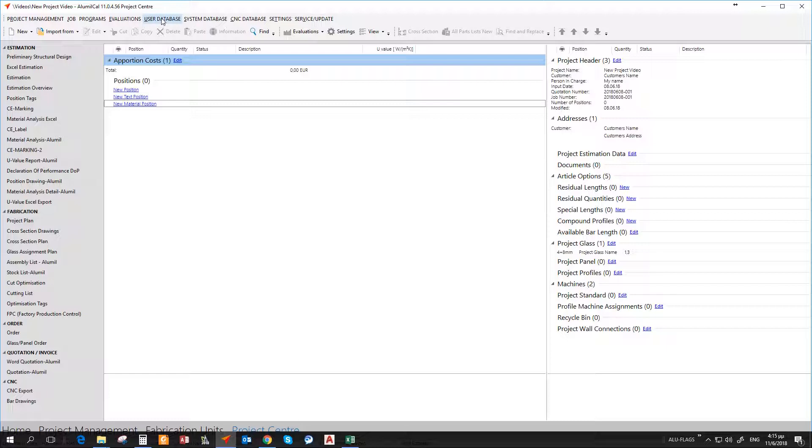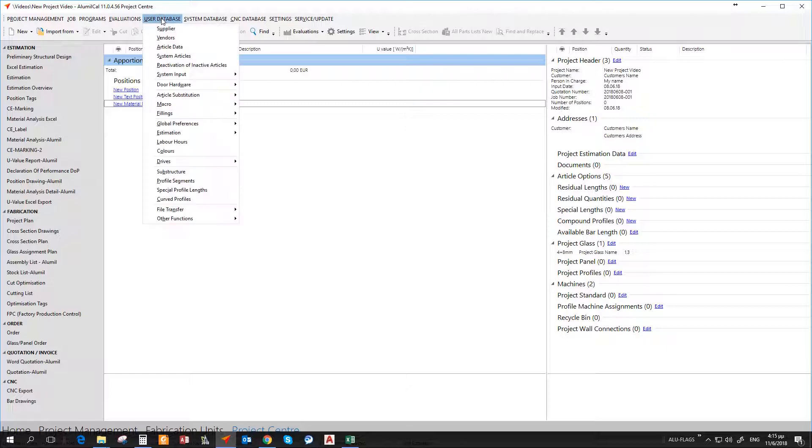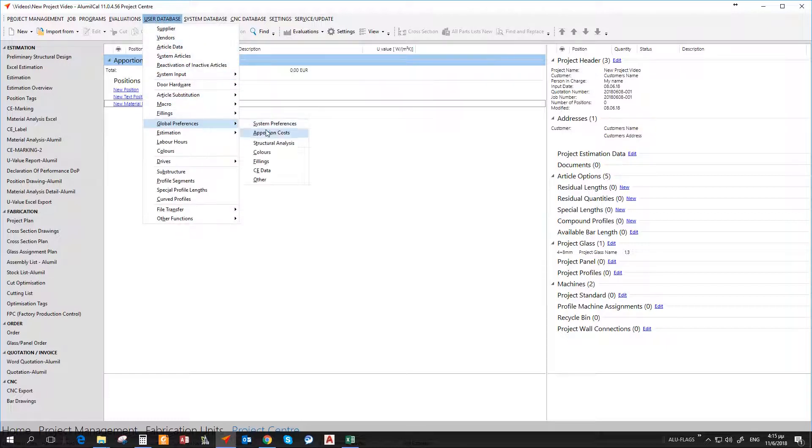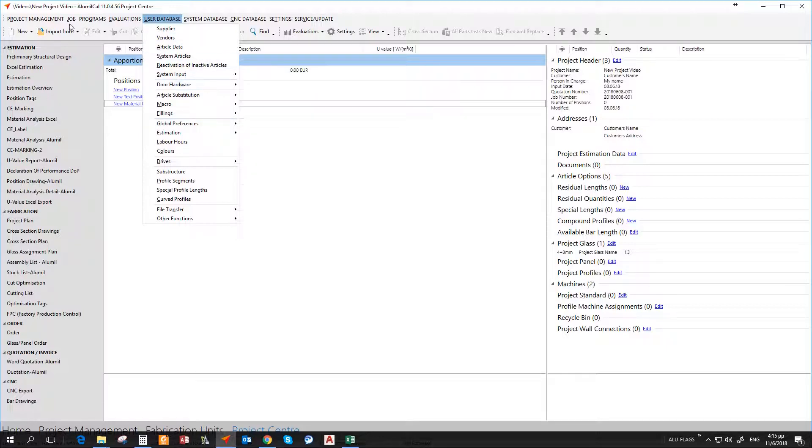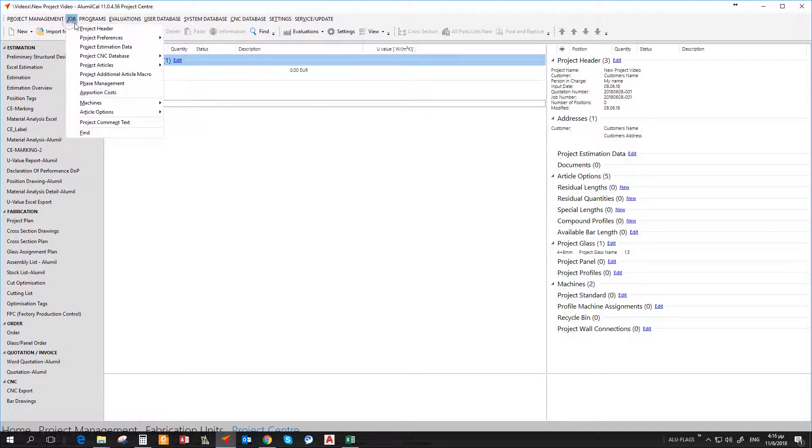System preferences are there to make users' work easier and faster. System preferences can be set either in the user database and be used as global for all projects, or in the job as job system preferences.